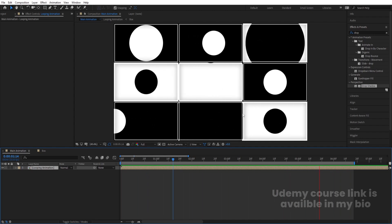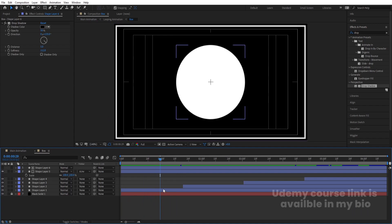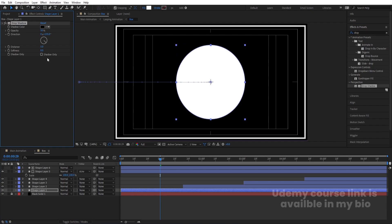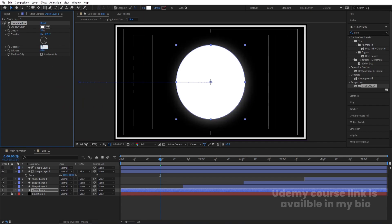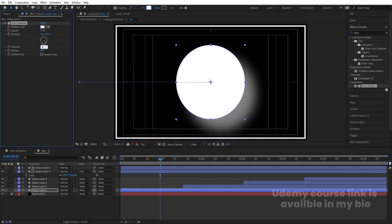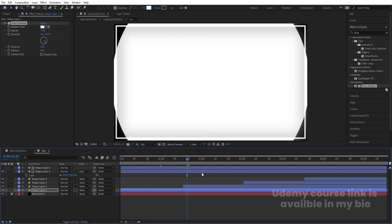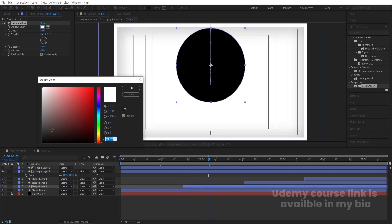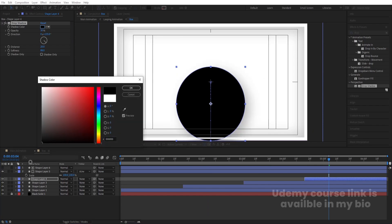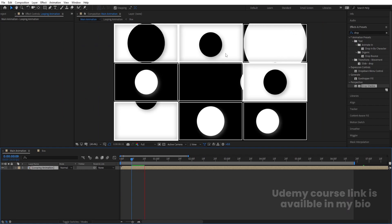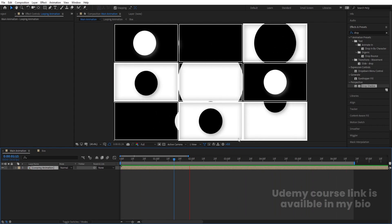This gives you another looping pattern variation. In the Box composition, apply Drop Shadow. For the white layer on the black background, change the shadow color to white, increase softness, set distance to around 20, and opacity to 30. Copy that drop shadow effect with Ctrl+C, select the black layer, and paste with Ctrl+V, changing the shadow color back to black. Apply the same to other layers. This adds a bit of depth to the animation.